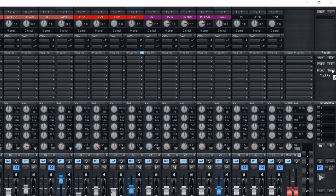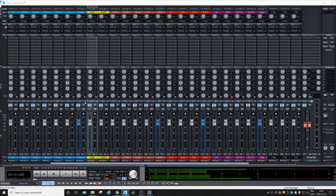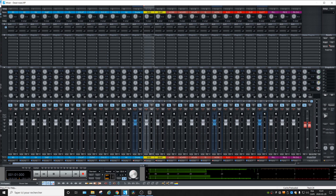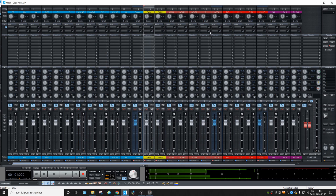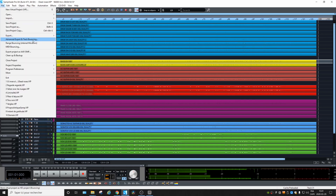There's a 'Stereo Reset' function right here that will reset all the panning and all the volumes. You should save the project under another name before you do this if you want to keep the original. Let's click Stereo Reset — yes, you can see all the pannings are at zero and all the volumes are at zero. You'll be exporting all the objects at the same volume they were recorded. Let's close this and go back to our export options.